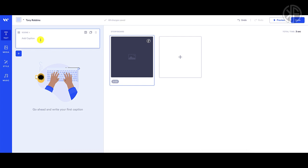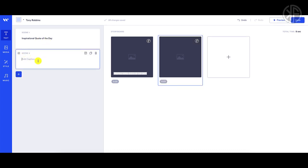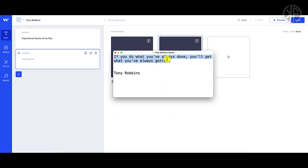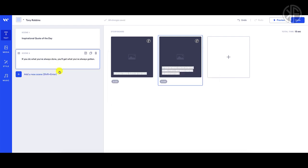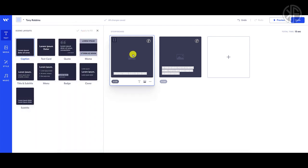The scenes I'm going to have are two scenes — very simple. The first scene I'll call 'Inspirational Quote of the Day,' and the second one is where I'll add in the Tony Robbins quote. I've copied the quote and dropped it in there. So I'm going to go back to scene number one and change the scene layout.